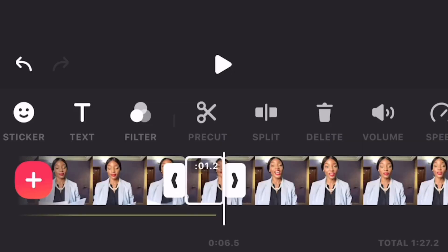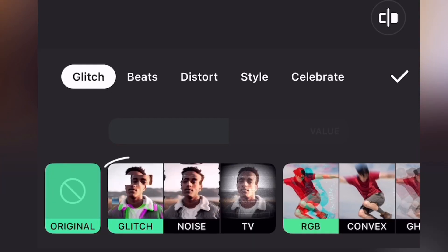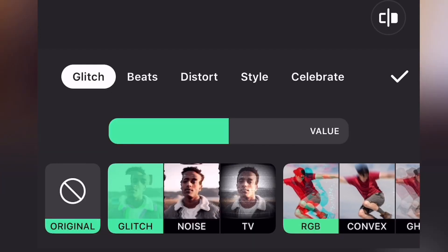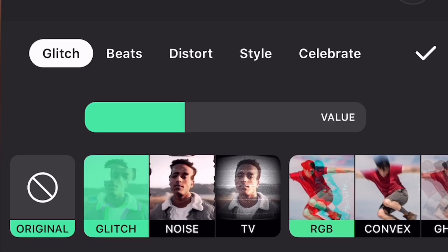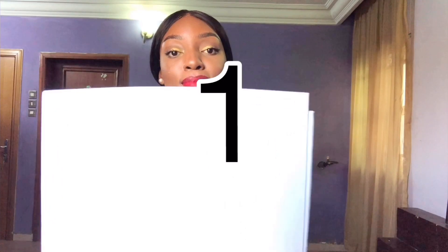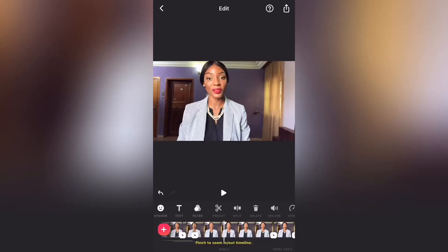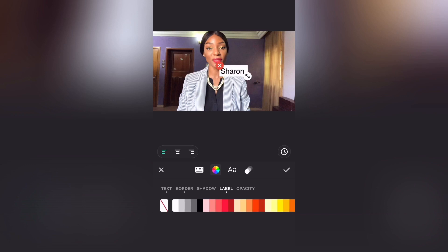Did you notice the glitch? Yes, that is an effect. You go to Effects and choose from all the options — some of them are locked for Pro only. You can increase or decrease the effect by sliding left or right, and I reduced the glitch because I didn't want it to be too much.